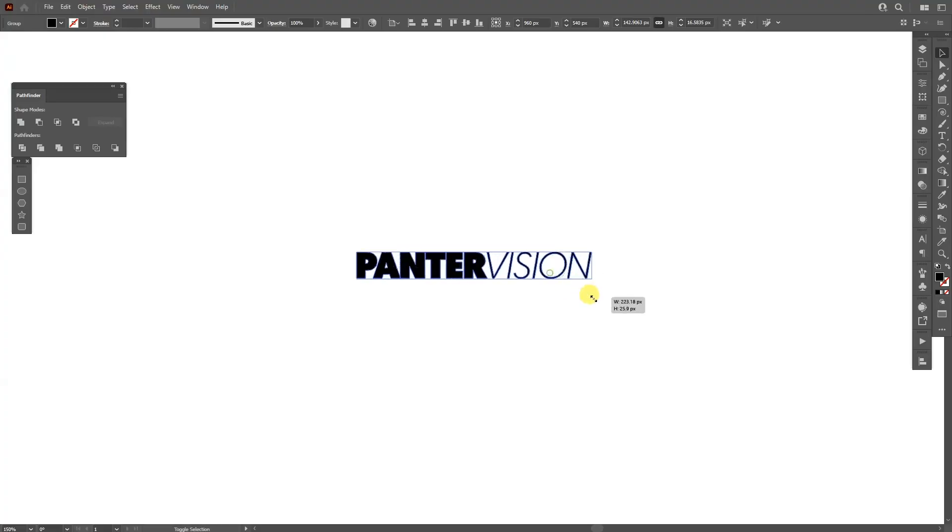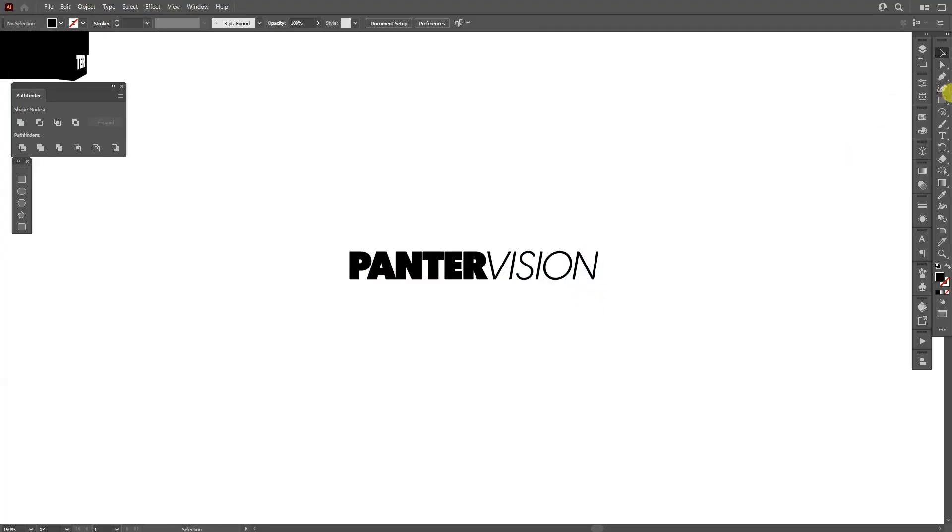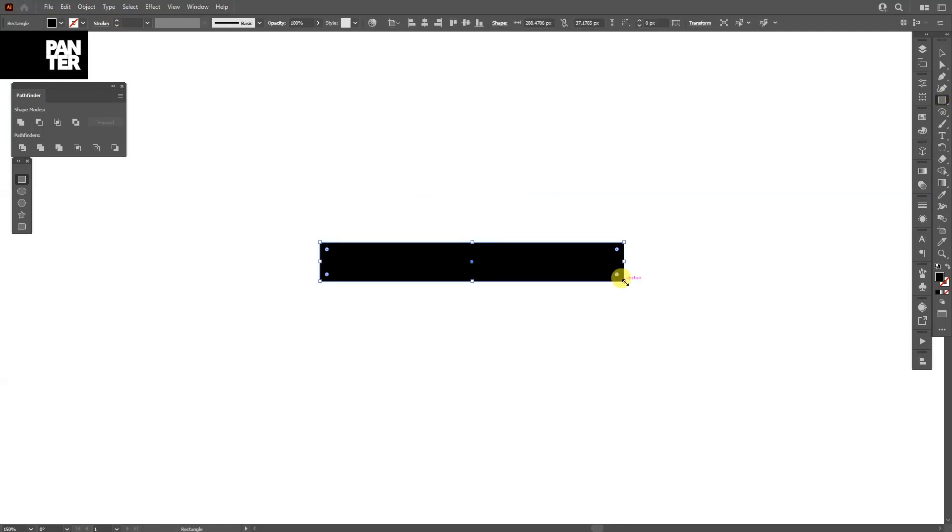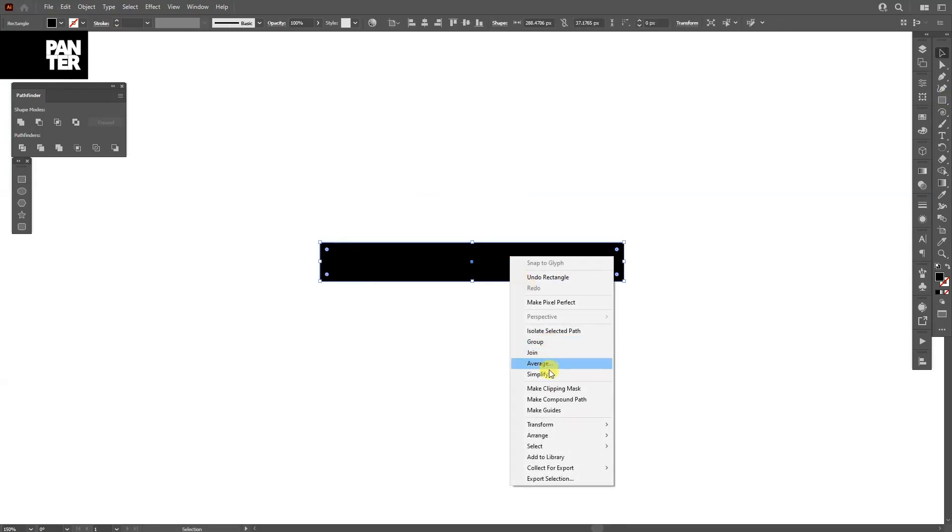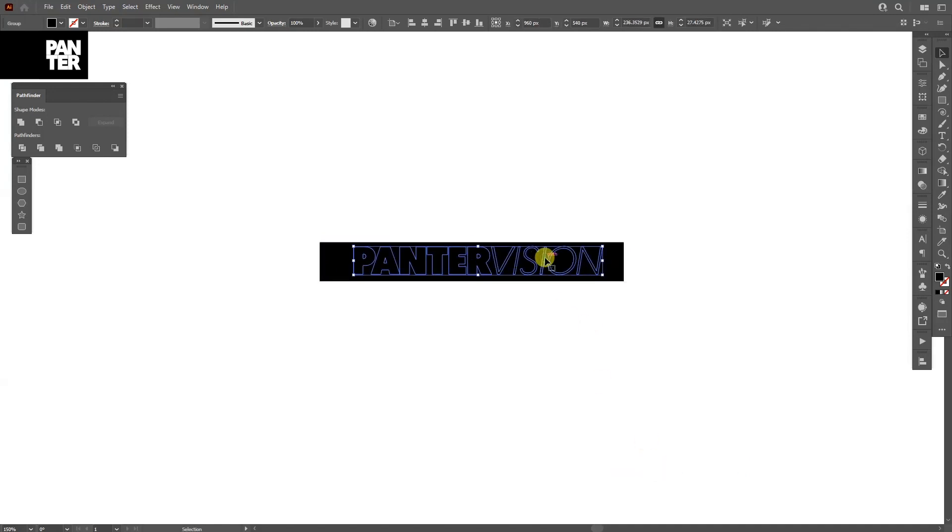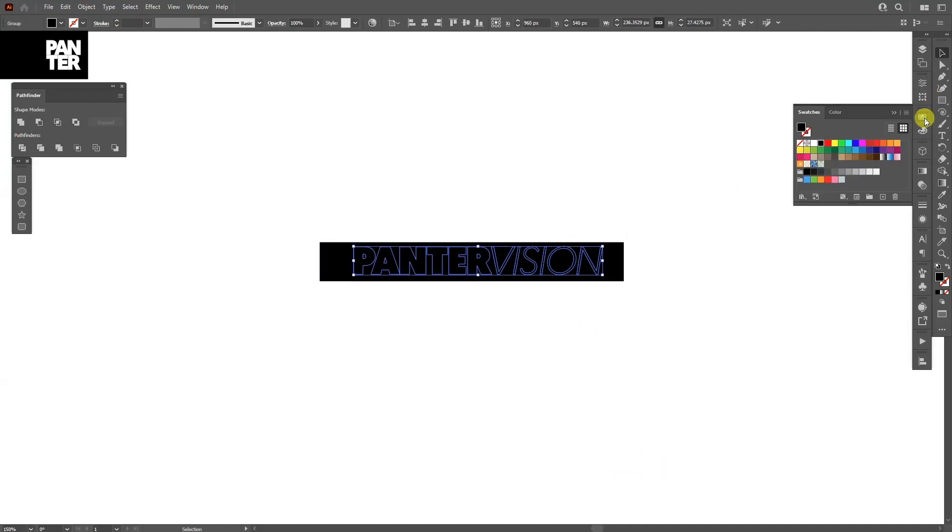First step, select your text. I'm going to add a background, I'm going to select a rectangle. I'm going to right click, arrange, send it back and I'm going to recolor the text white.